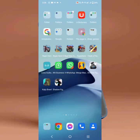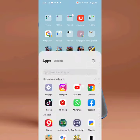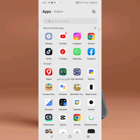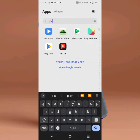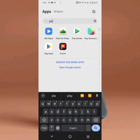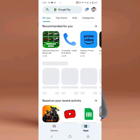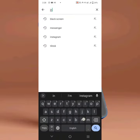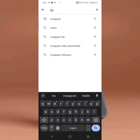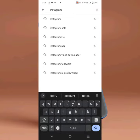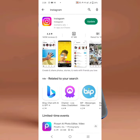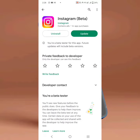For this purpose, first of all you have to open your Play Store. Here is my Play Store — I just opened it. Then here you have to search for Instagram, then open the app page.